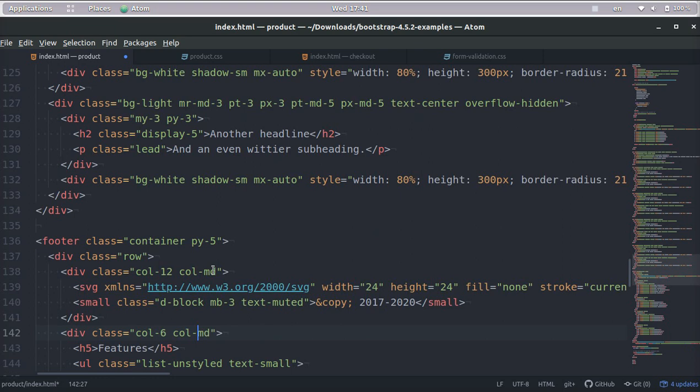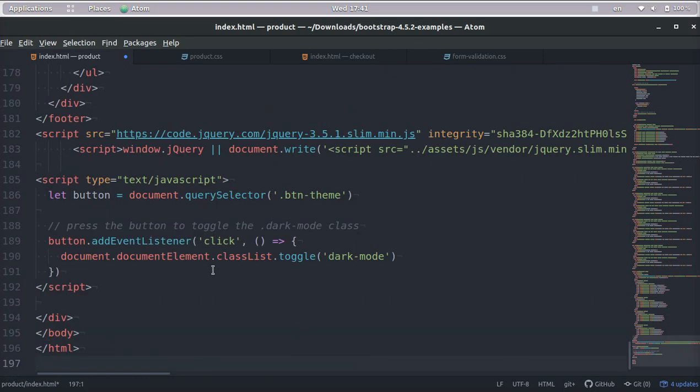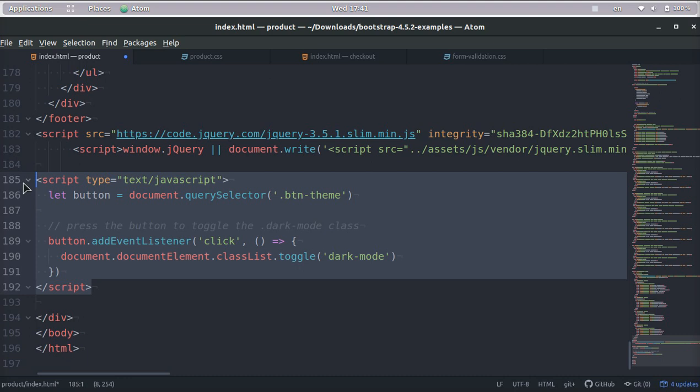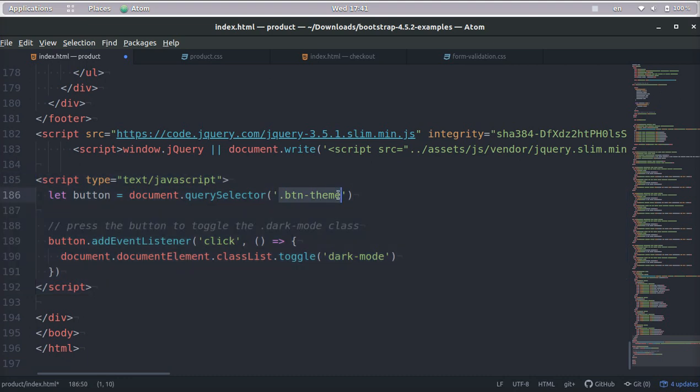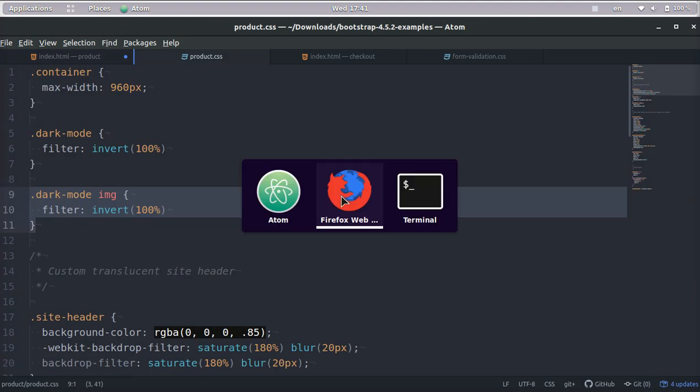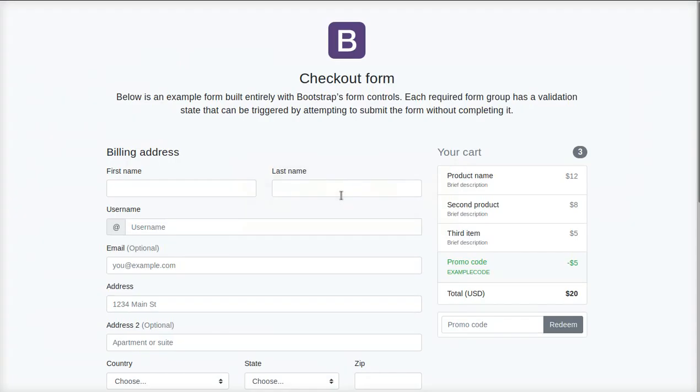And so that's pretty much all you have to do is just create this little JavaScript code to find the button theme class. And then when they click that, it will change. And I want to go over one last thing with you guys.